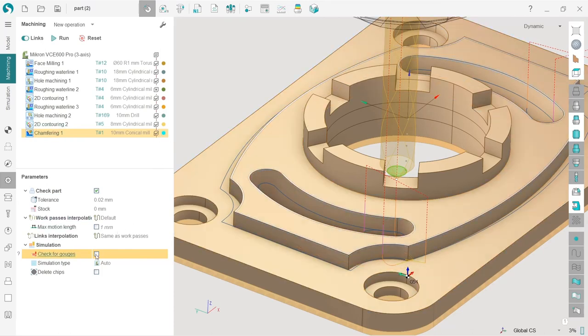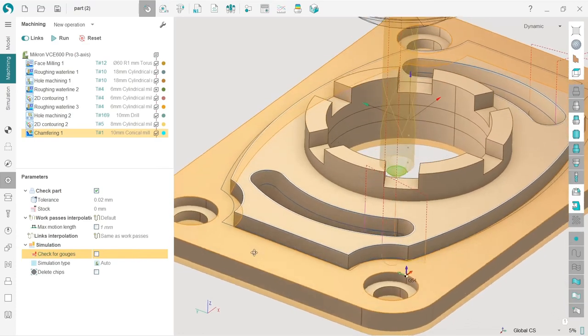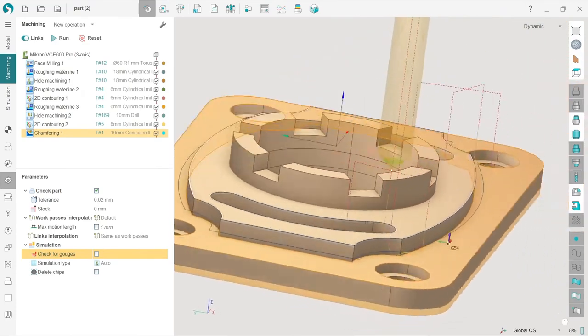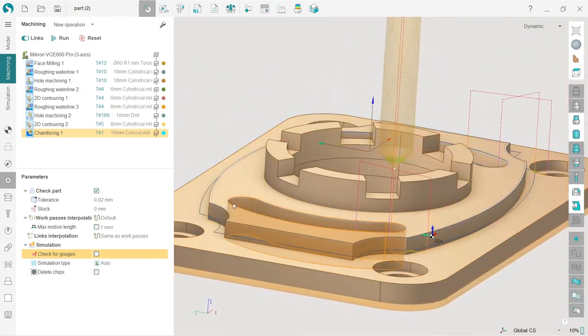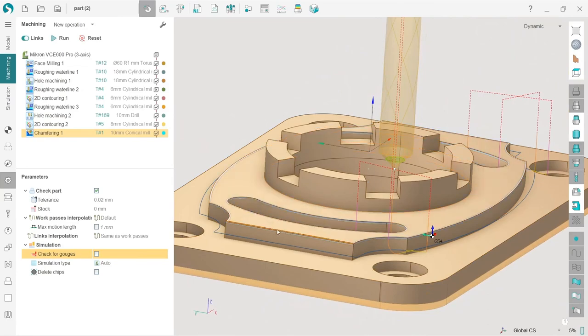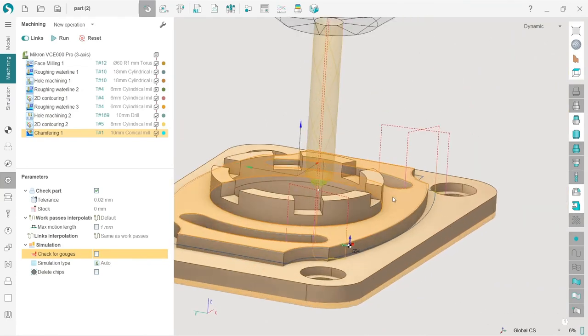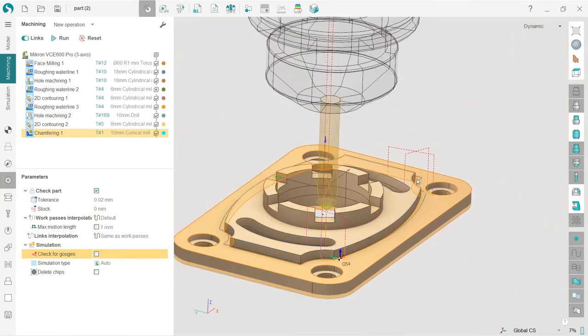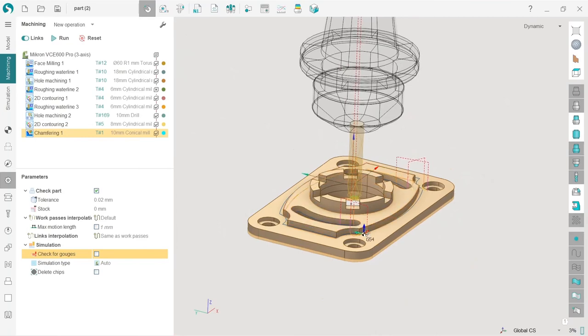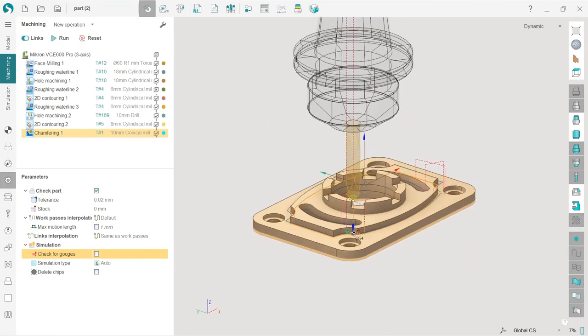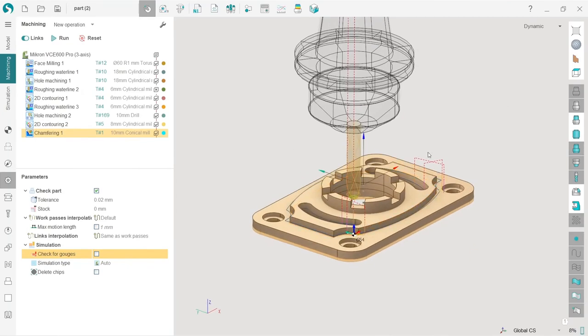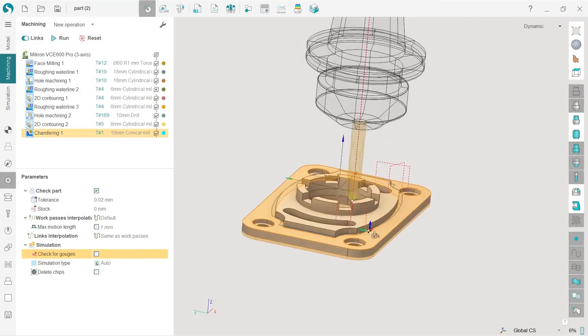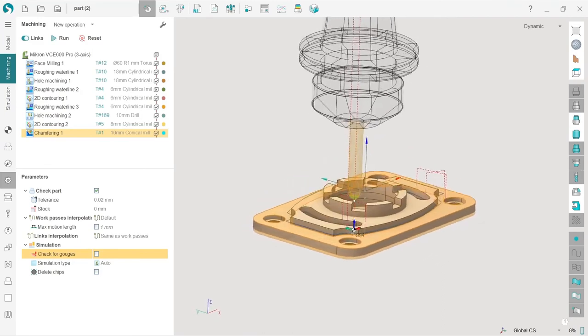But be very careful with this. Because of course, besides the chamfers themselves, there are lots of other possibilities to gauge the part, for example, on some link or approach or something like that. So be careful with this. We don't recommend to turn it off.